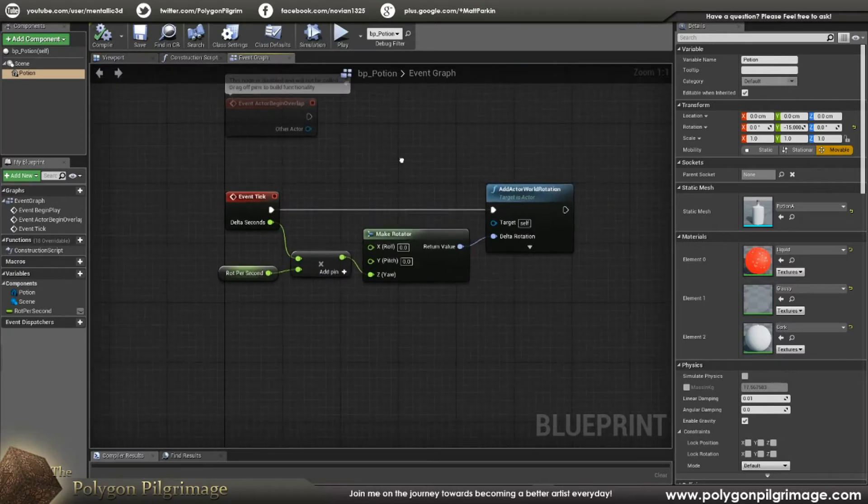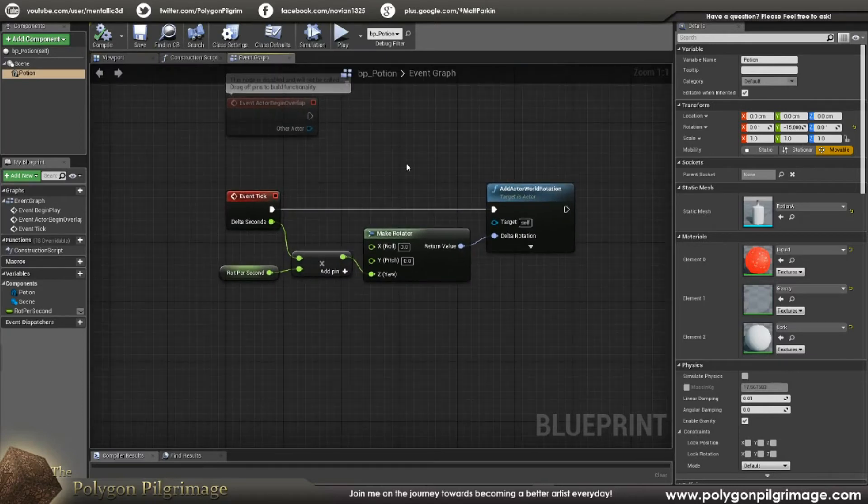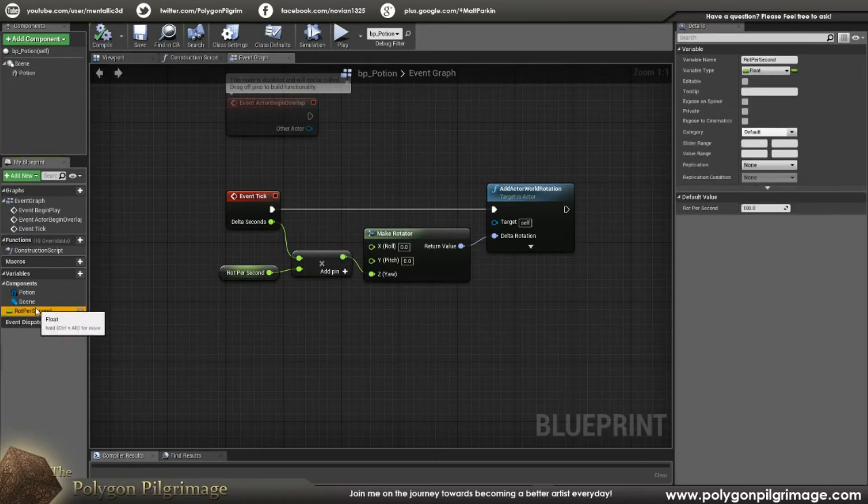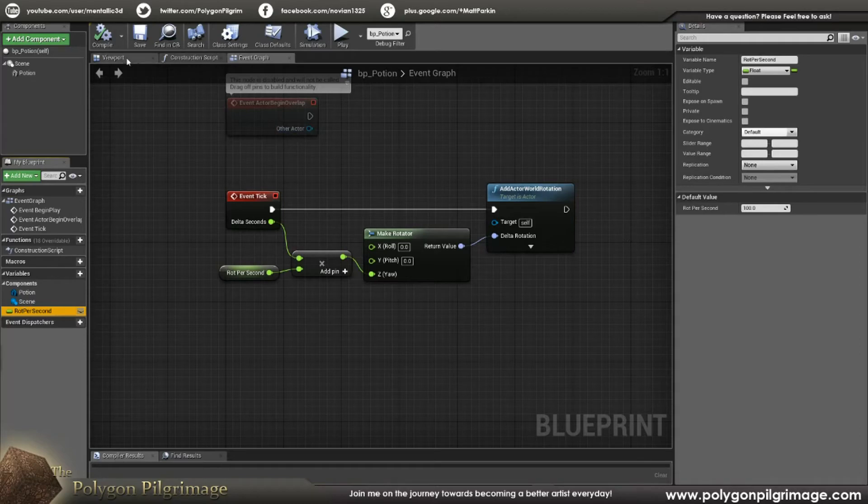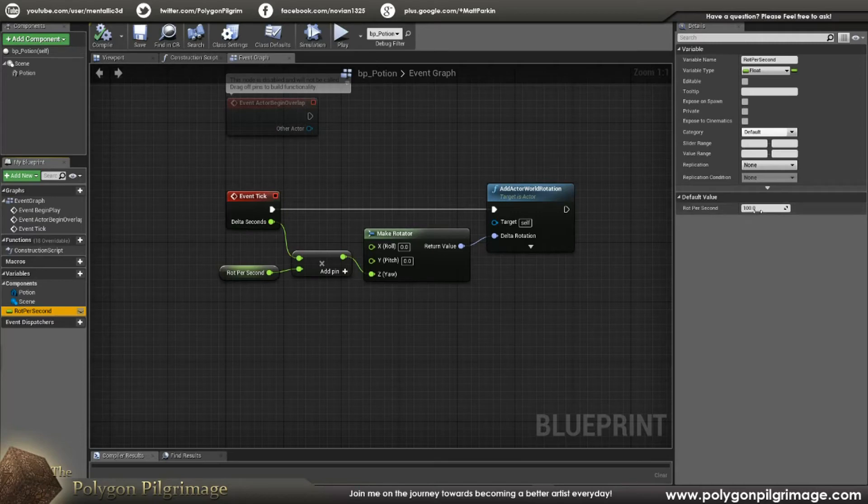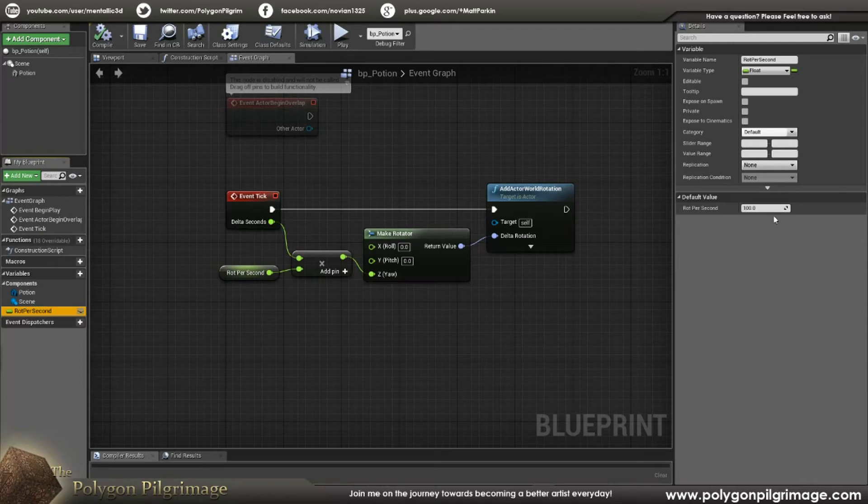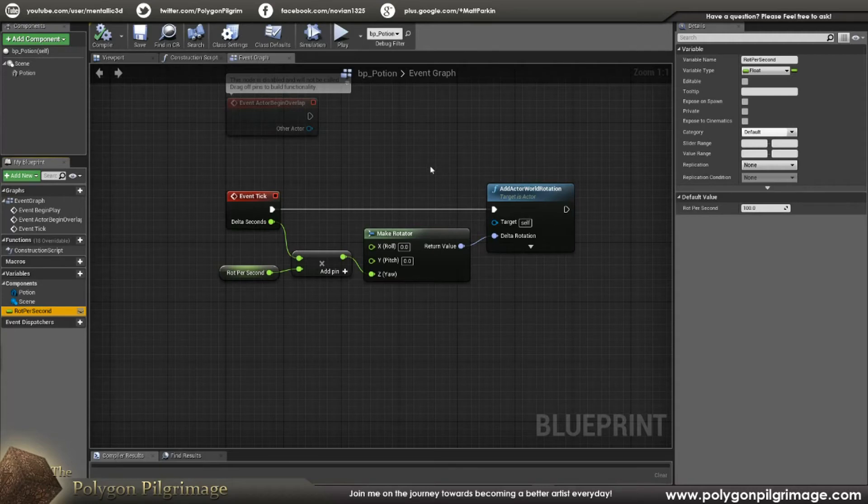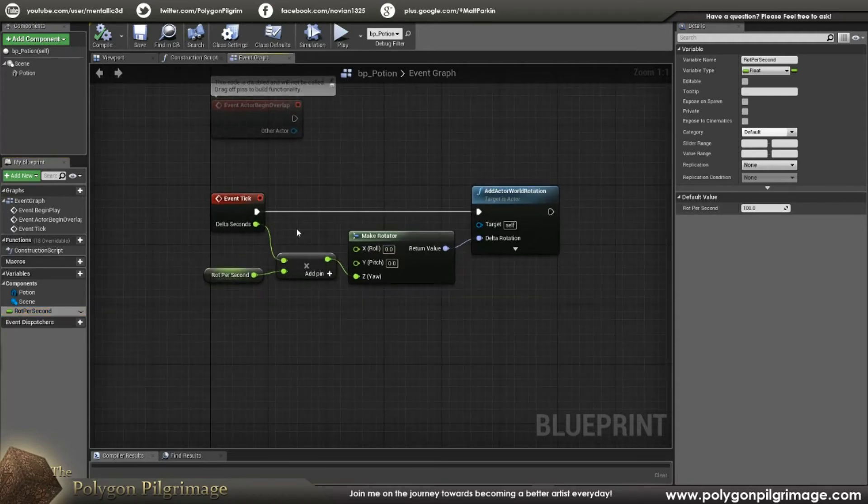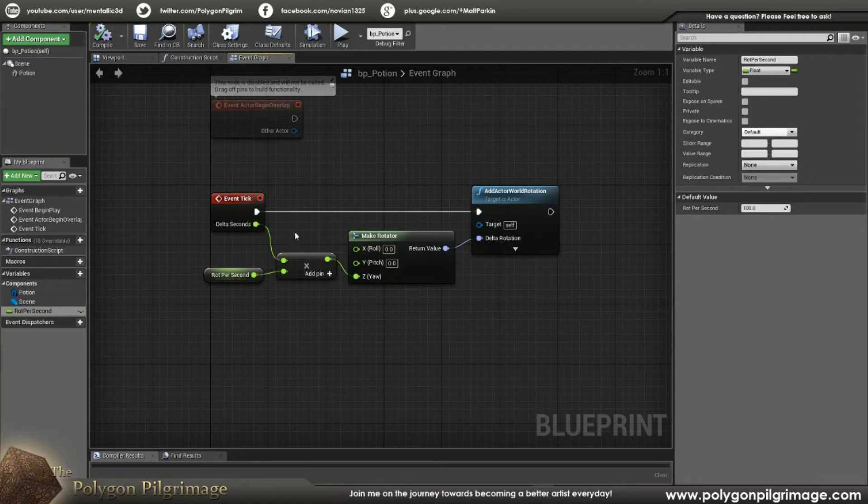And over here, we're going to do a couple of things. First, let's go over here and we're going to create a new variable. And this variable here is a float. And I call it rotation per second. And once you hit compile and save, this default value will be available. In the default value, I put 100. And this is how fast it's going to rotate. So you can change this value to whatever you like. For me, 100 worked out pretty nicely.